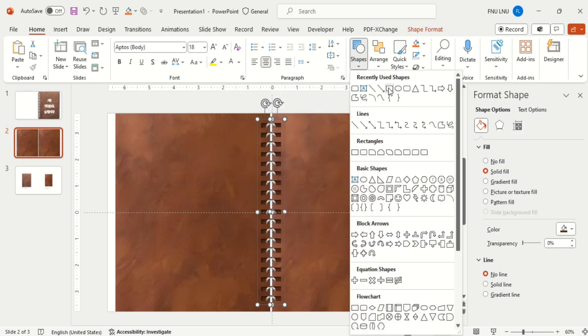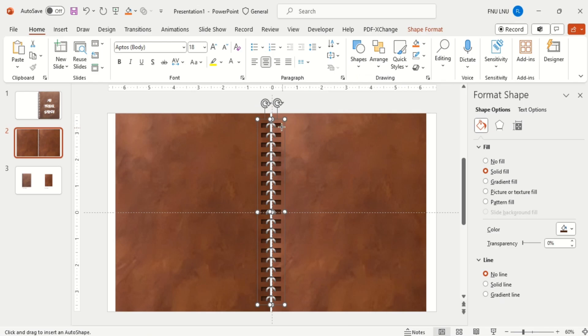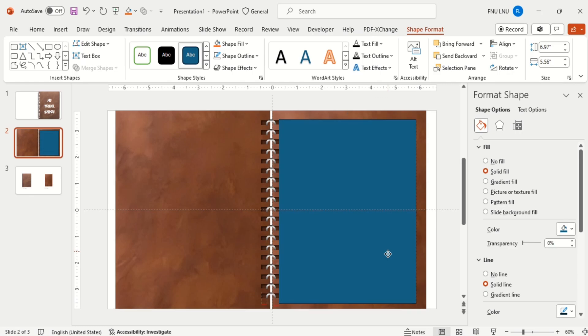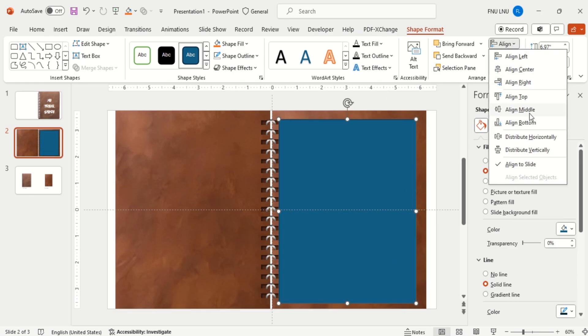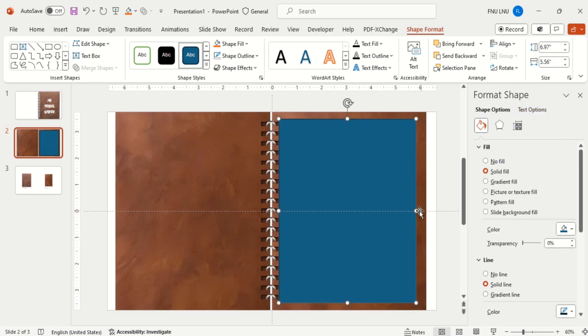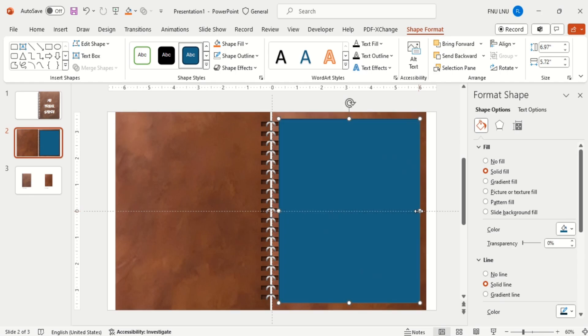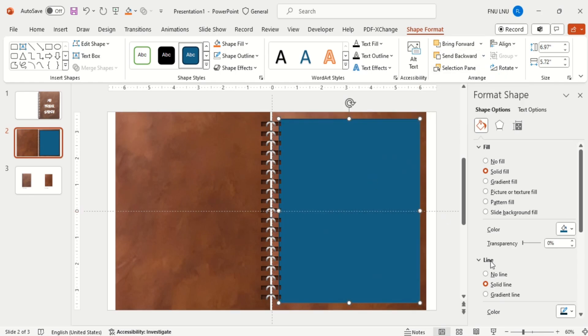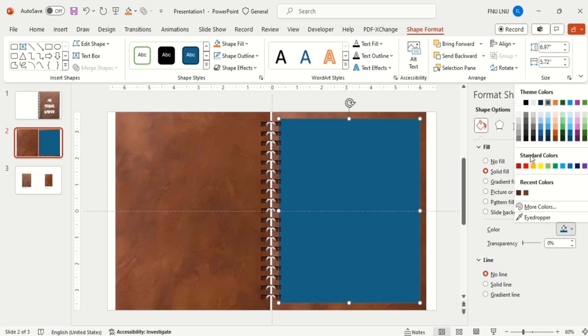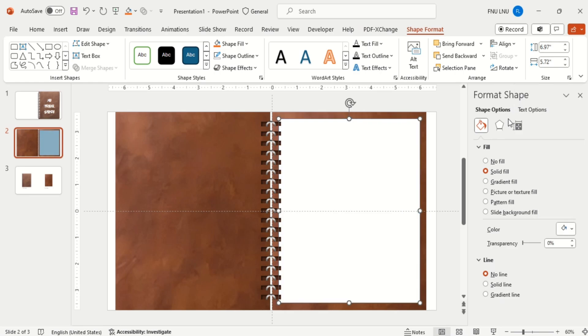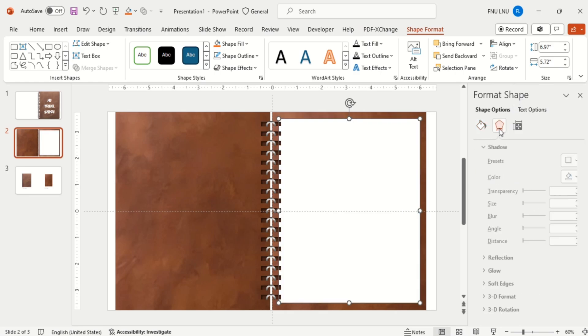Now insert a rectangle for the page. Align it middle and send to back from the small rectangles. And make it no outline and fill the shape with white color.